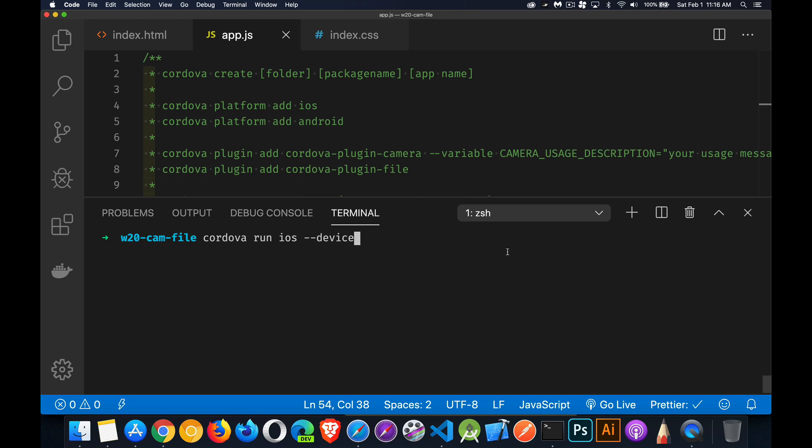Today I want to make a video about using the Cordova file plugin. I've built a little application that uses both the camera plugin and the file plugin. I'm going to be taking a picture, displaying that on the device, and then using the file plugin to copy the temporary image captured by the camera and save it into a permanent location.